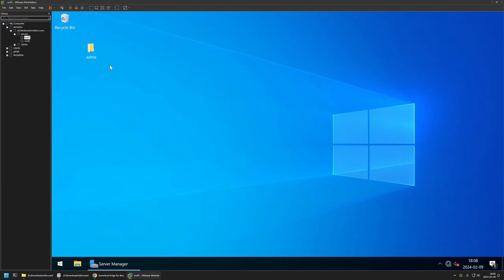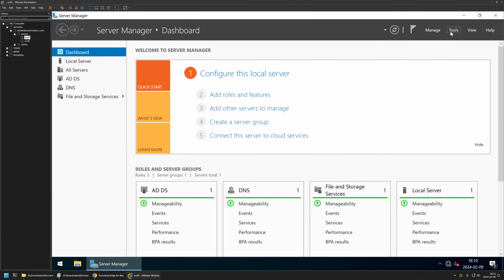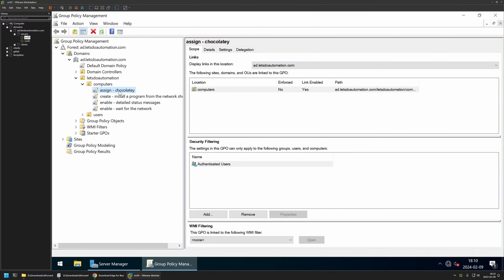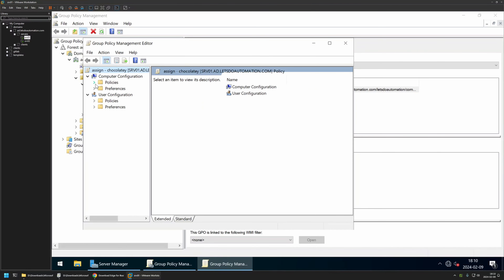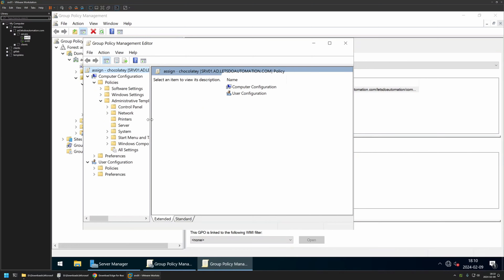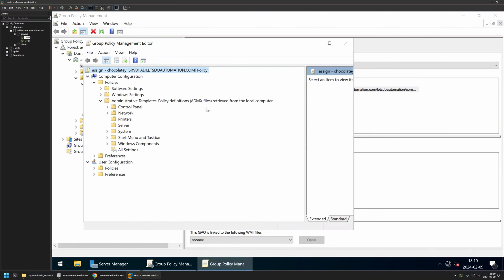Before installing anything, we need to figure out if the environment is using local policies or if it's already using the central store. To do that I go to Server Manager, then Tools, and open the Group Policy Management Console. I edit any policy, go to Policies and Administrative Templates, and here we have a message saying 'retrieved from the local computer.' This means the server is using local policy templates and not the central store, so we can install the policy templates locally — though they will only be available on this server.